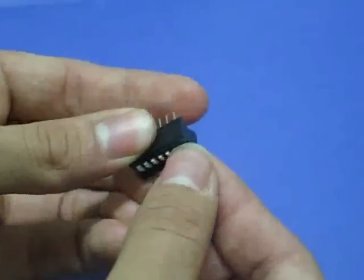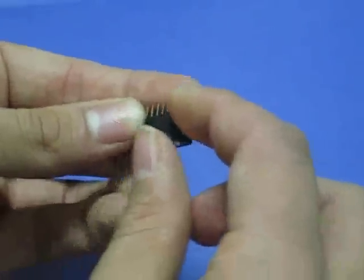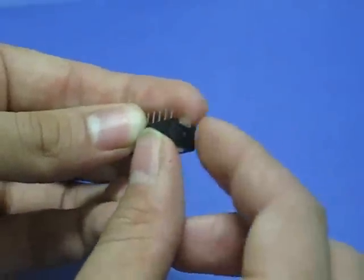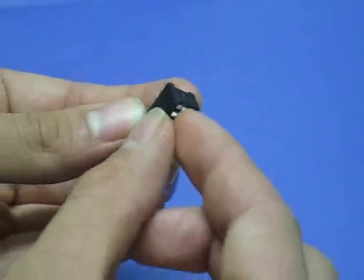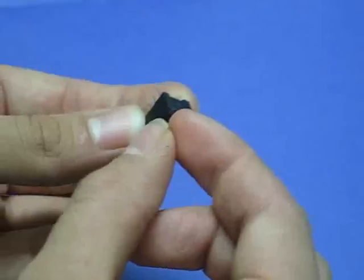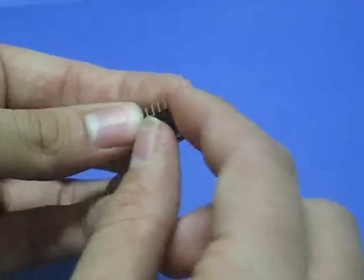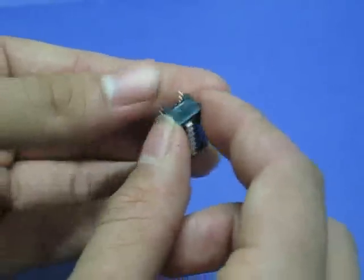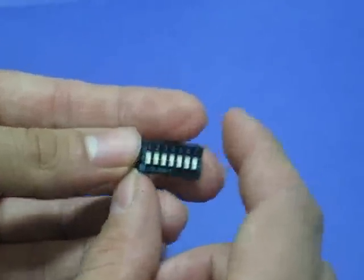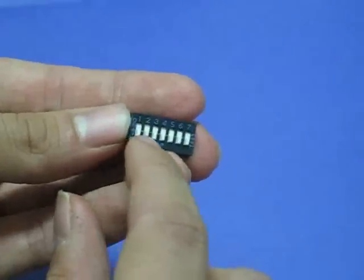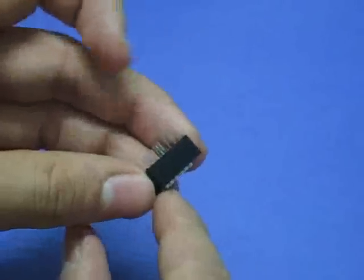When the switch is in the on position, the two pins below it are connected. When the switch is down, the two pins are disconnected. The component you have has seven of these switches in one package.